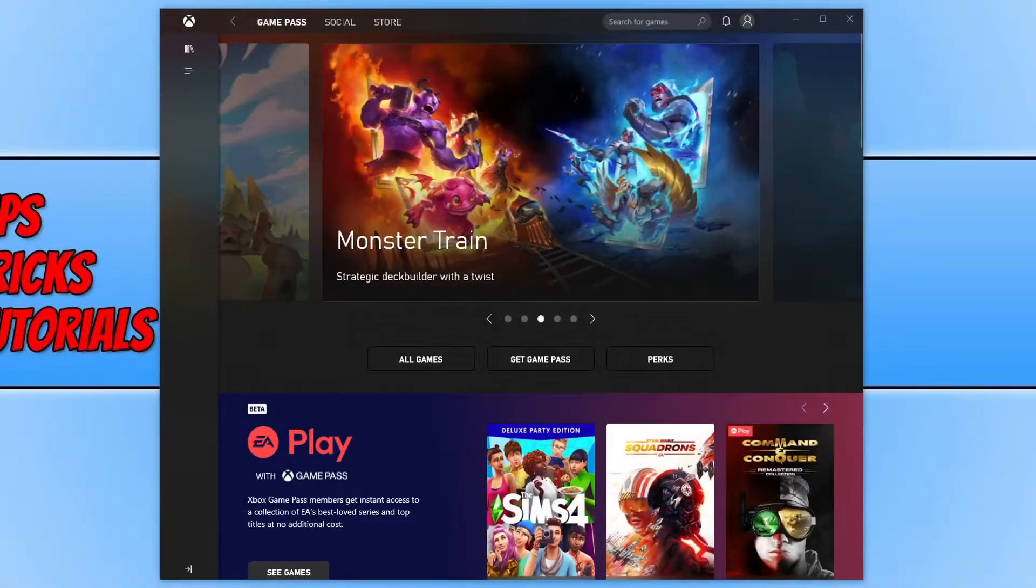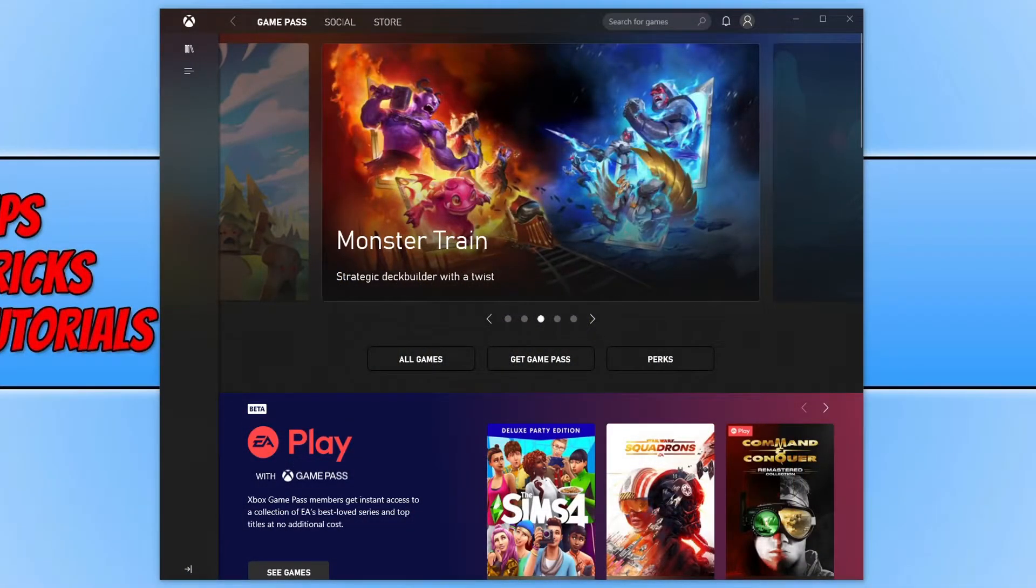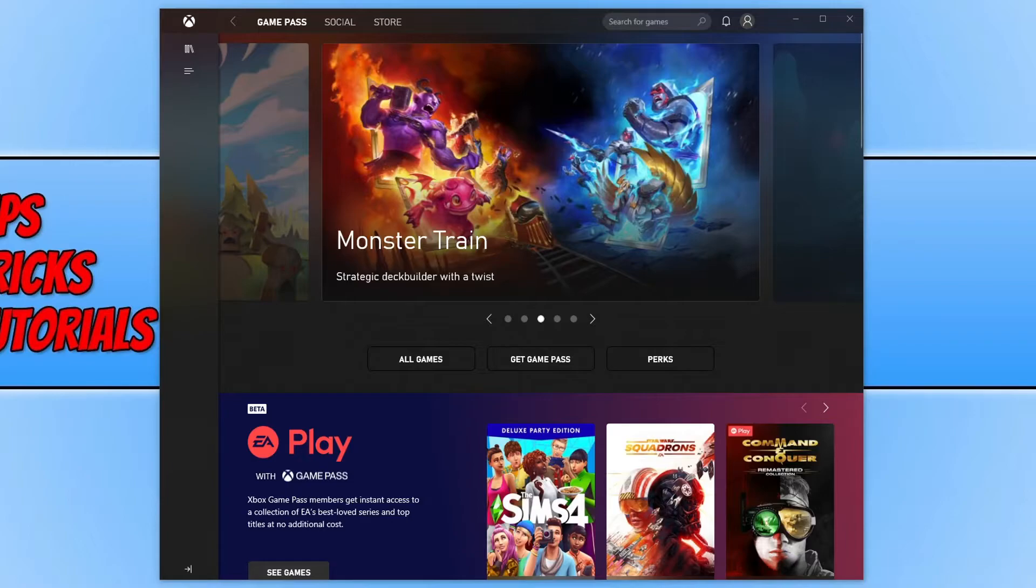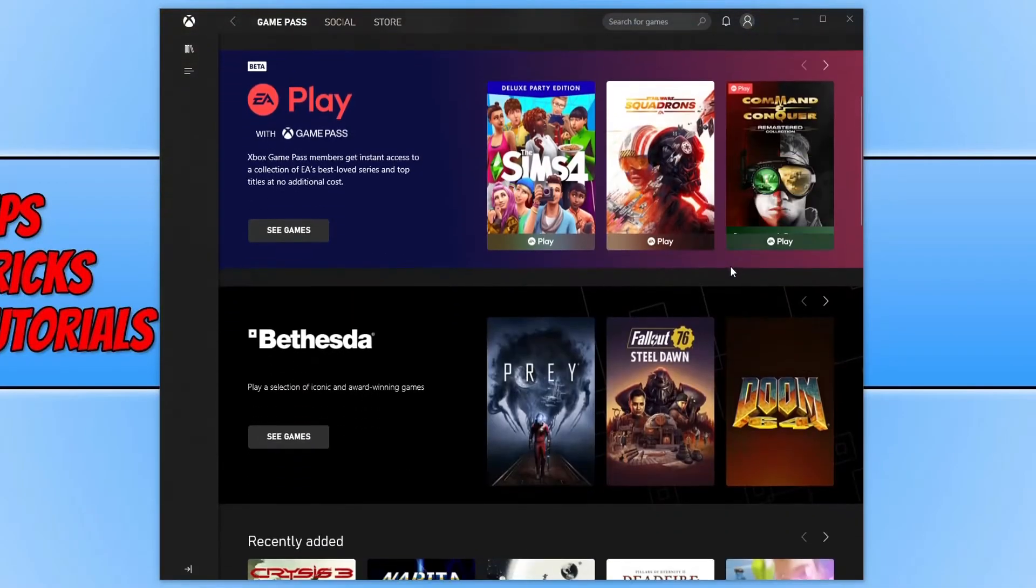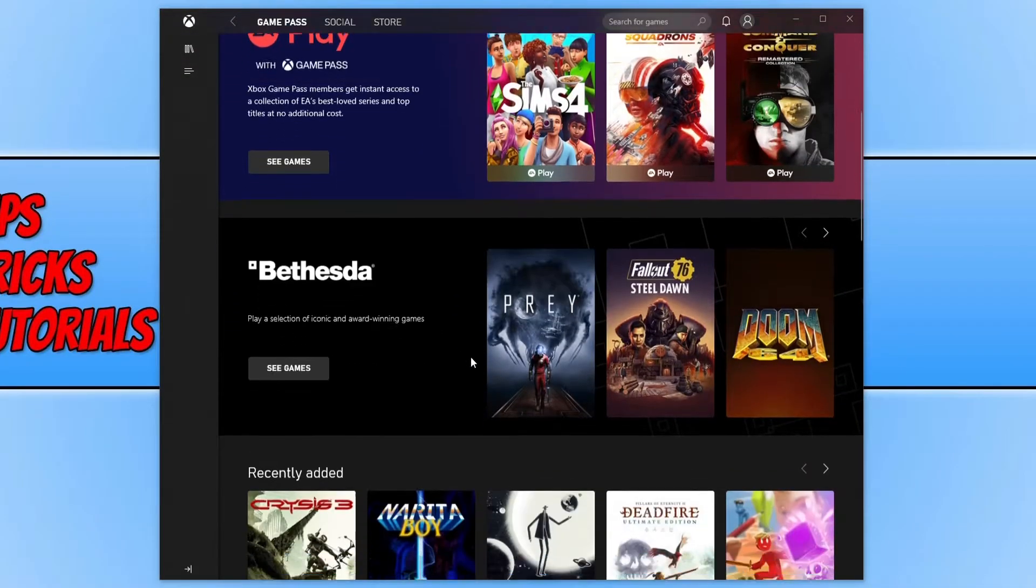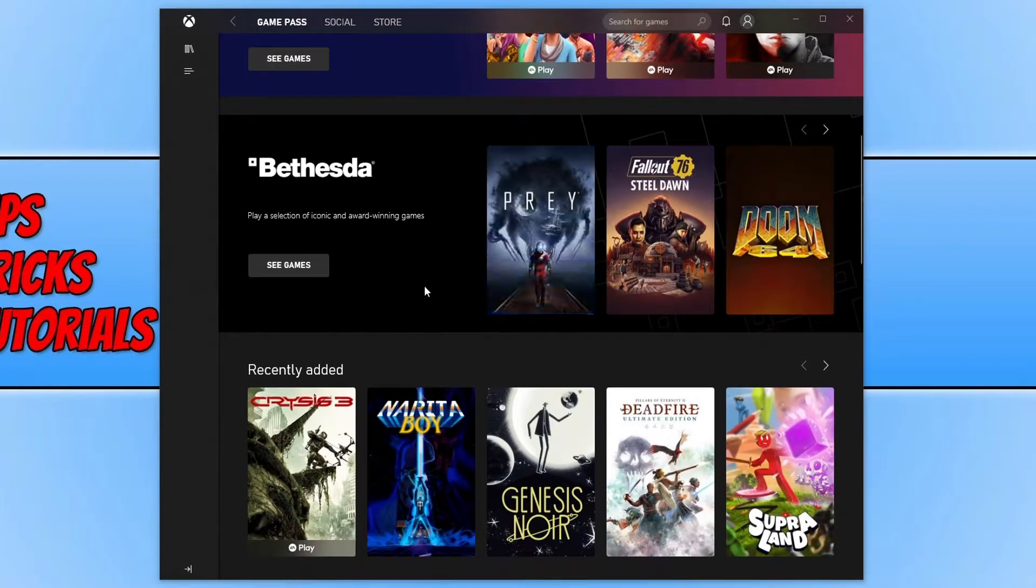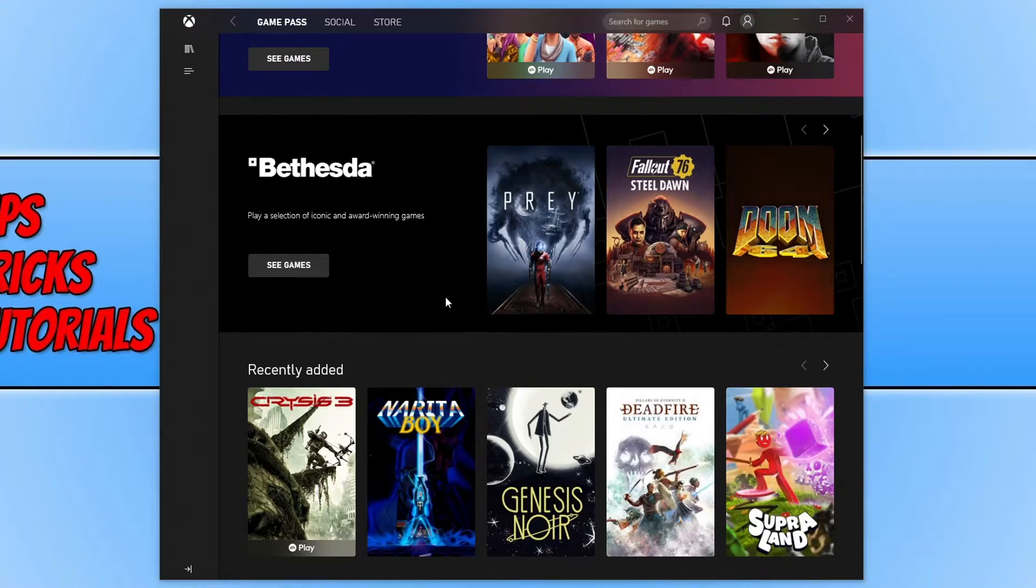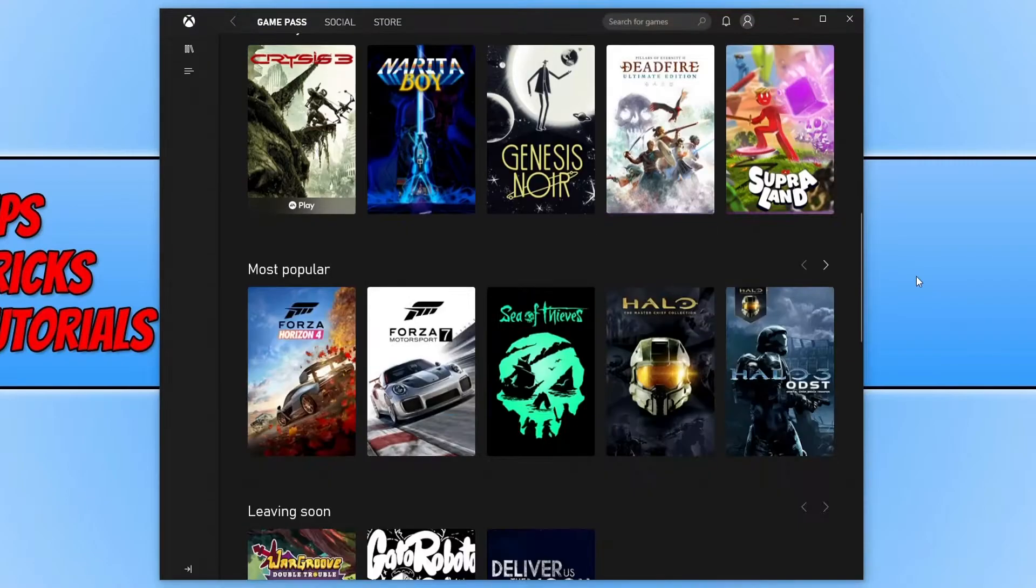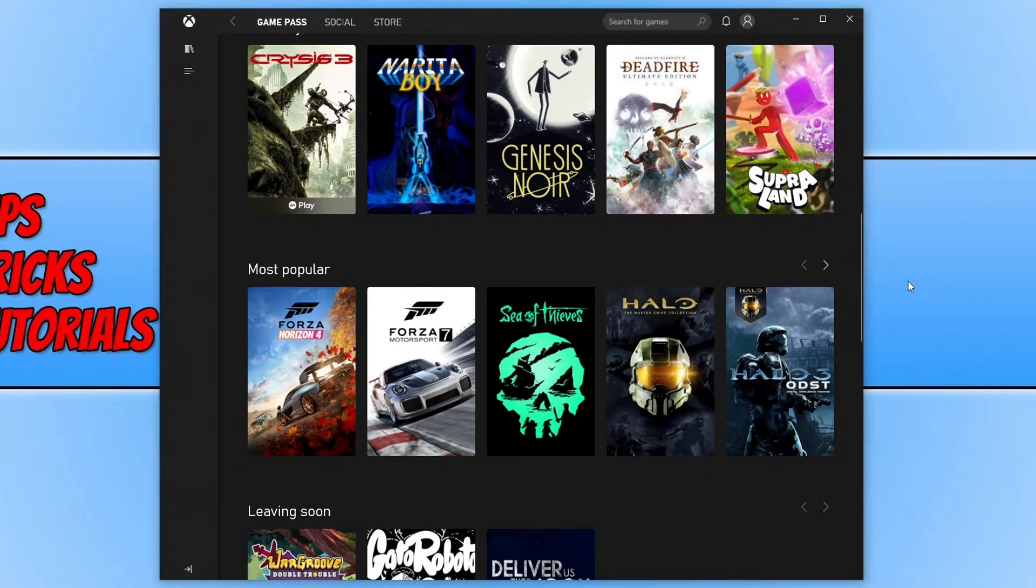Once the install has finished, go ahead and launch the Xbox app and you will then end up with a window that looks like this. Straight away this is the Game Pass section. At the top here you have Game Pass, Social and Store. If I scroll down, you can see a massive list of all the games that are available. If you currently have the Game Pass for PC, there are a lot of fantastic games you can choose from.